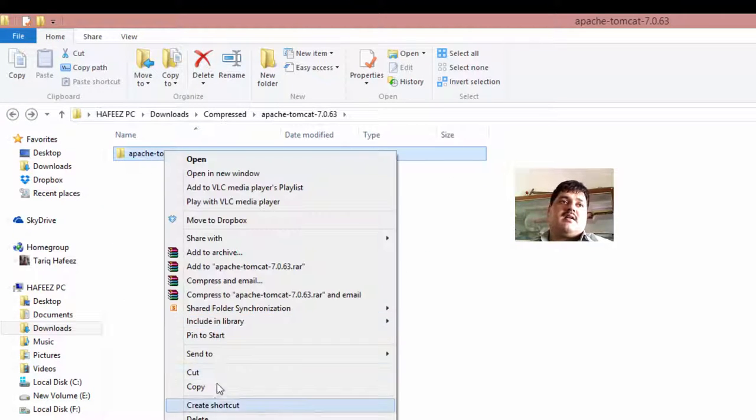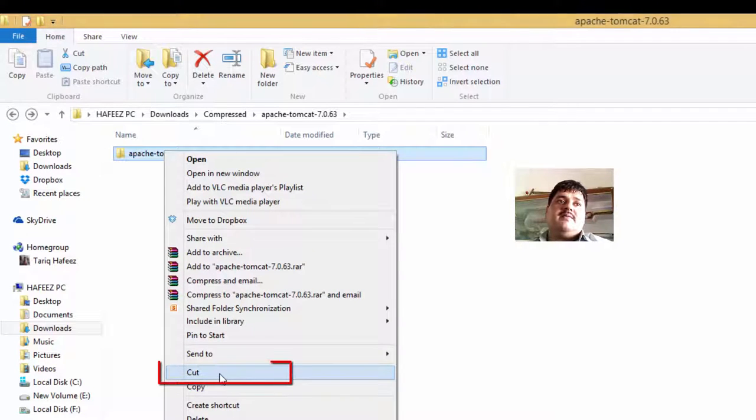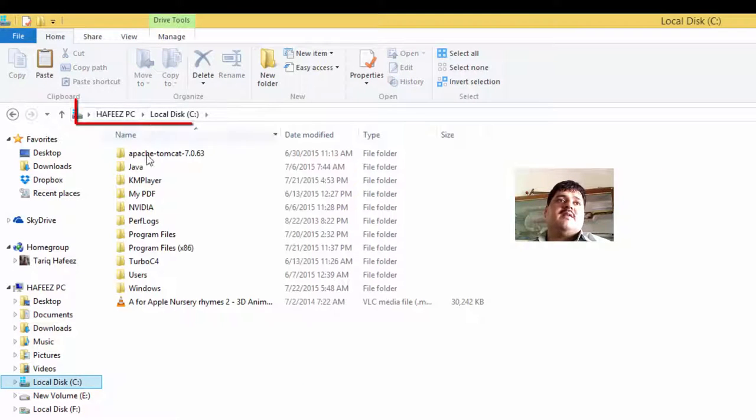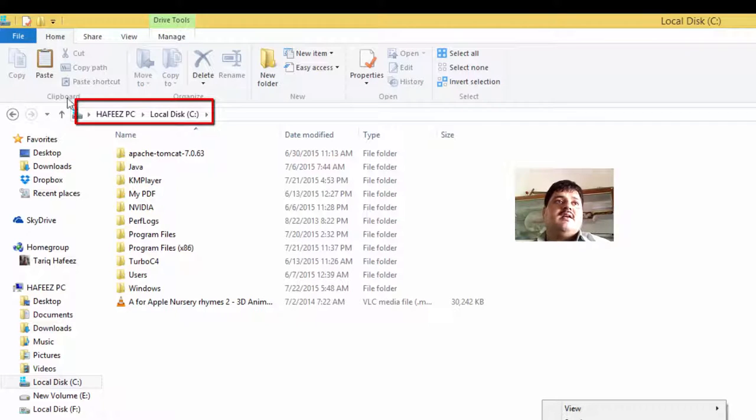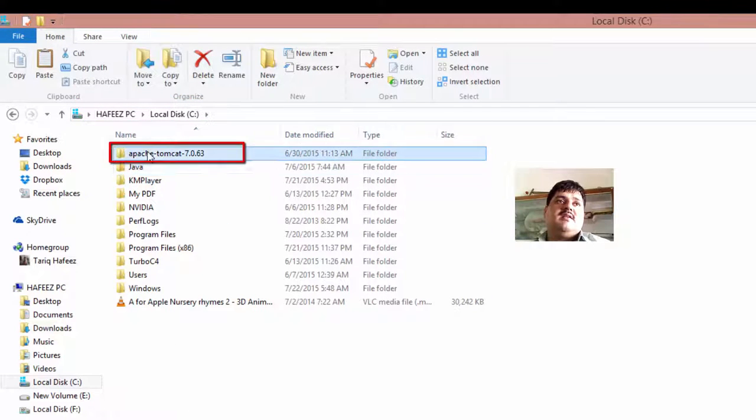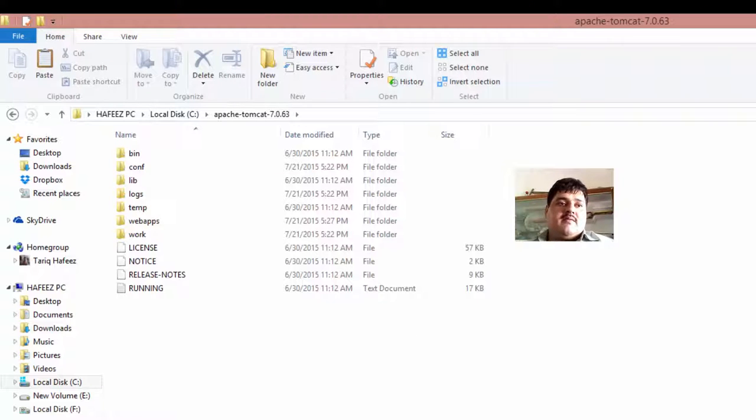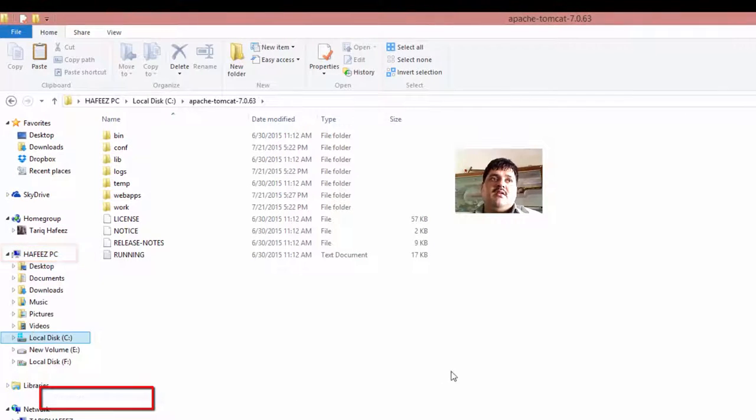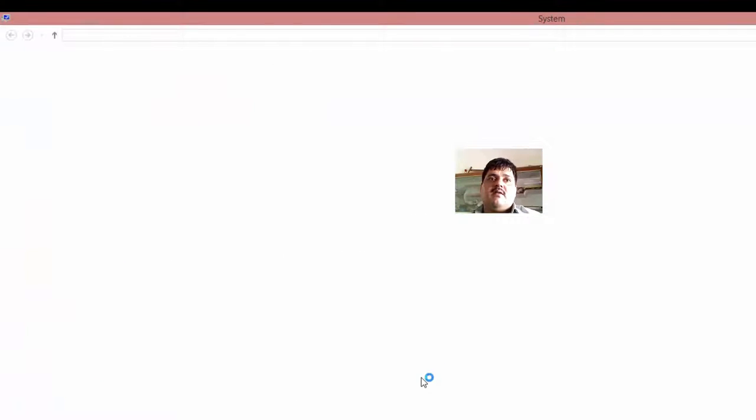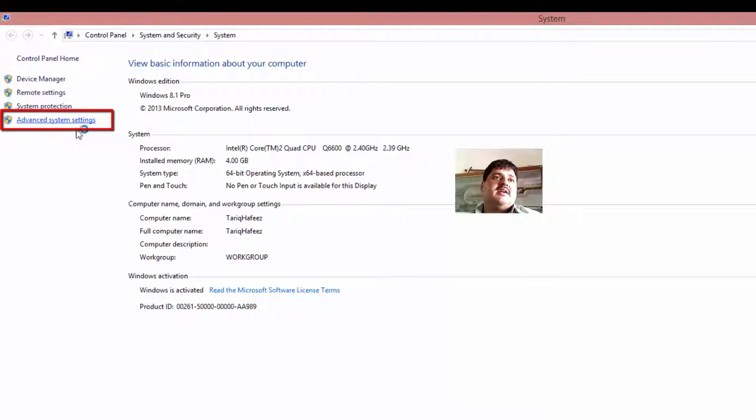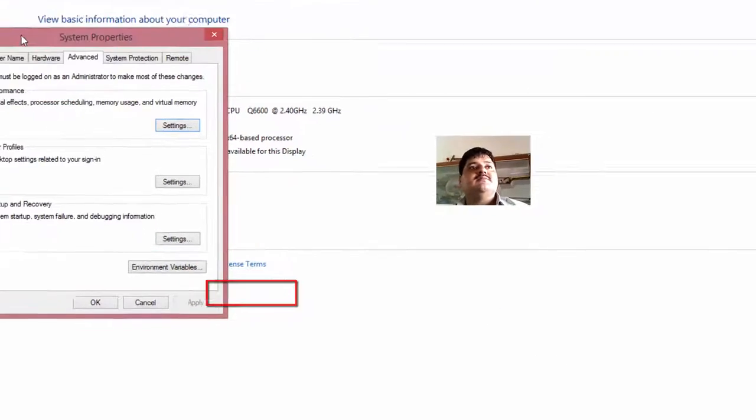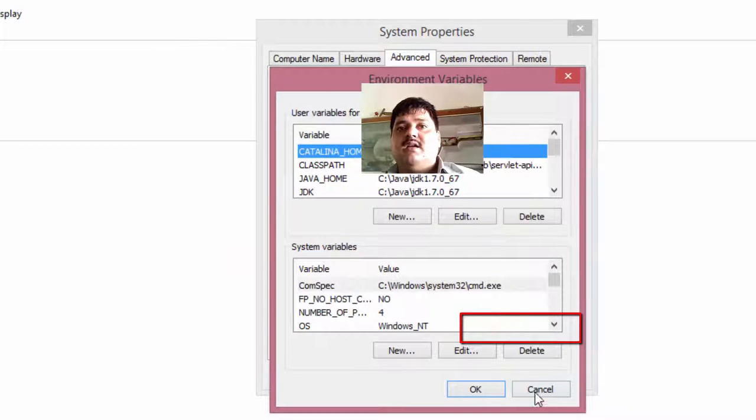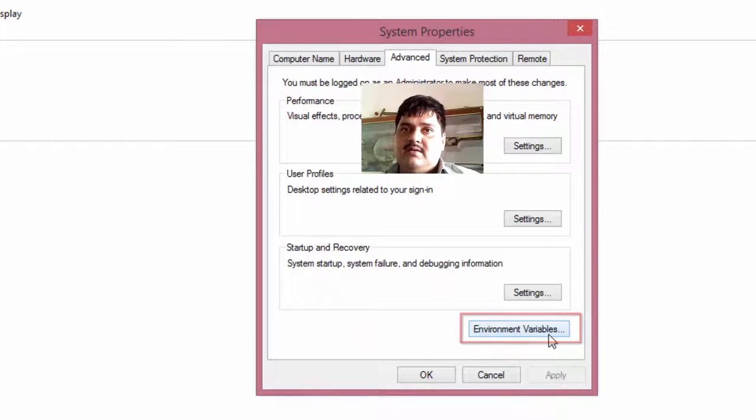Right click and paste C drive. Okay. Right click. My computer, Advanced System settings. Click. Environment variable. Okay.